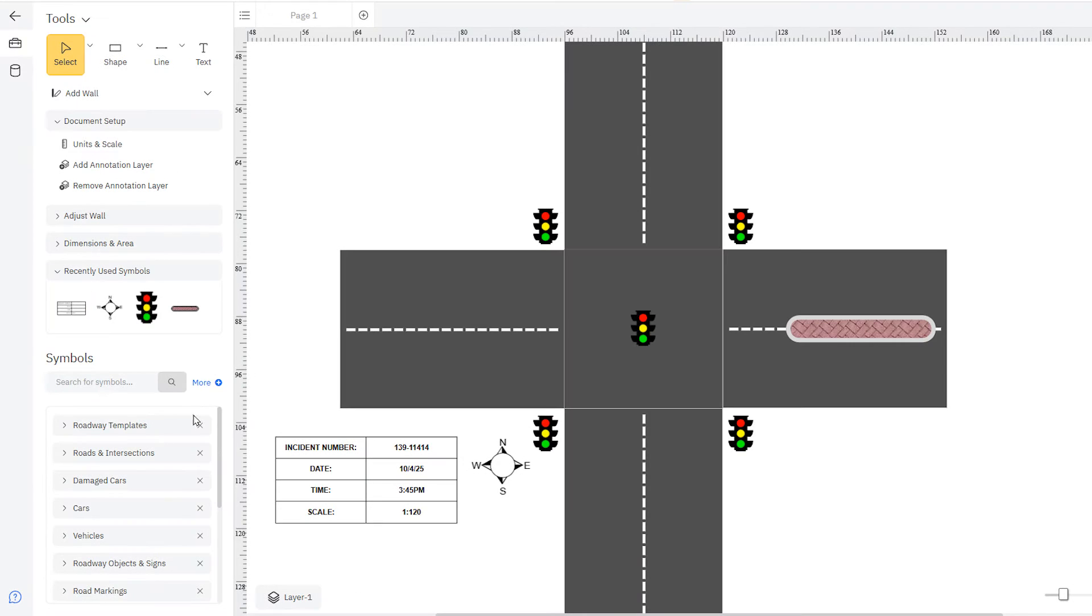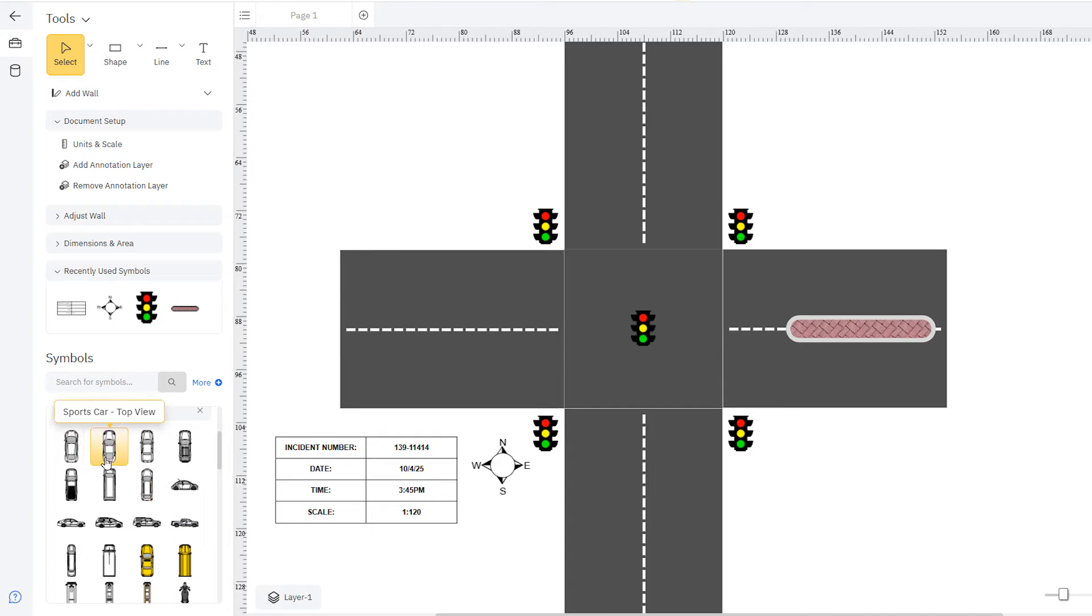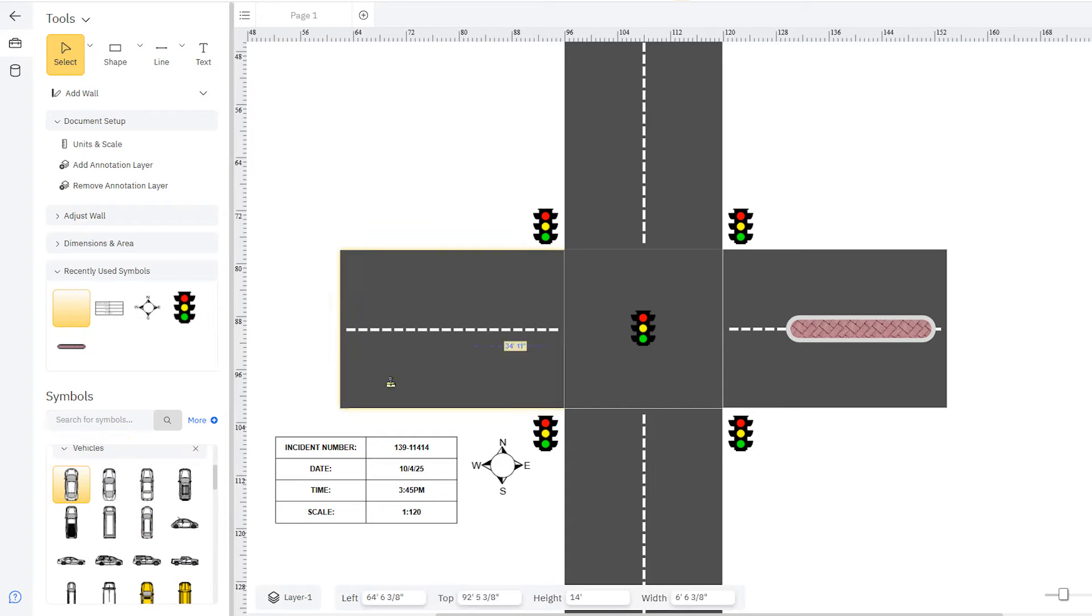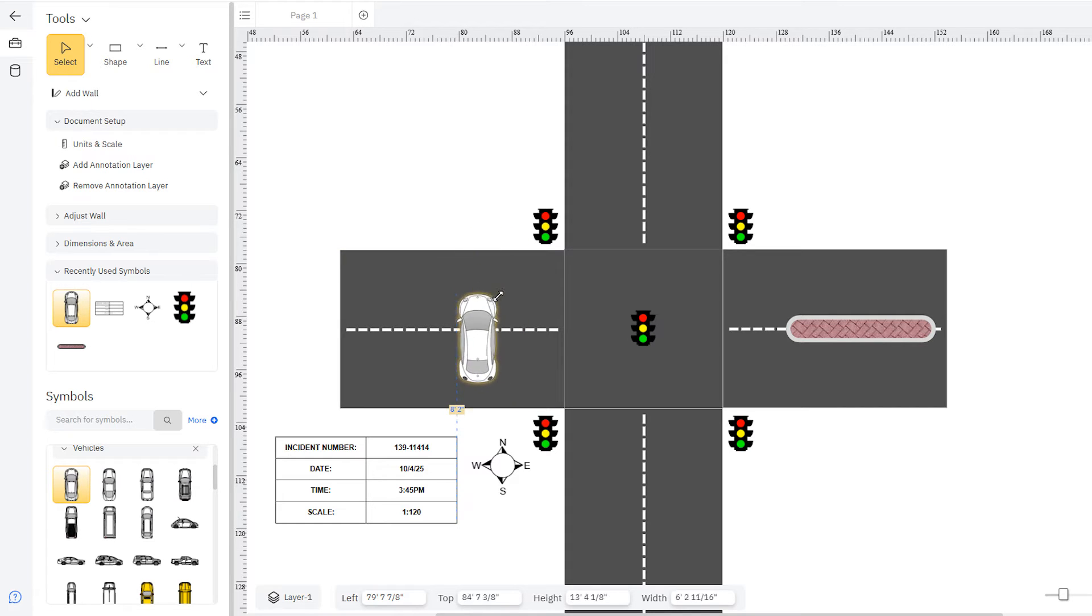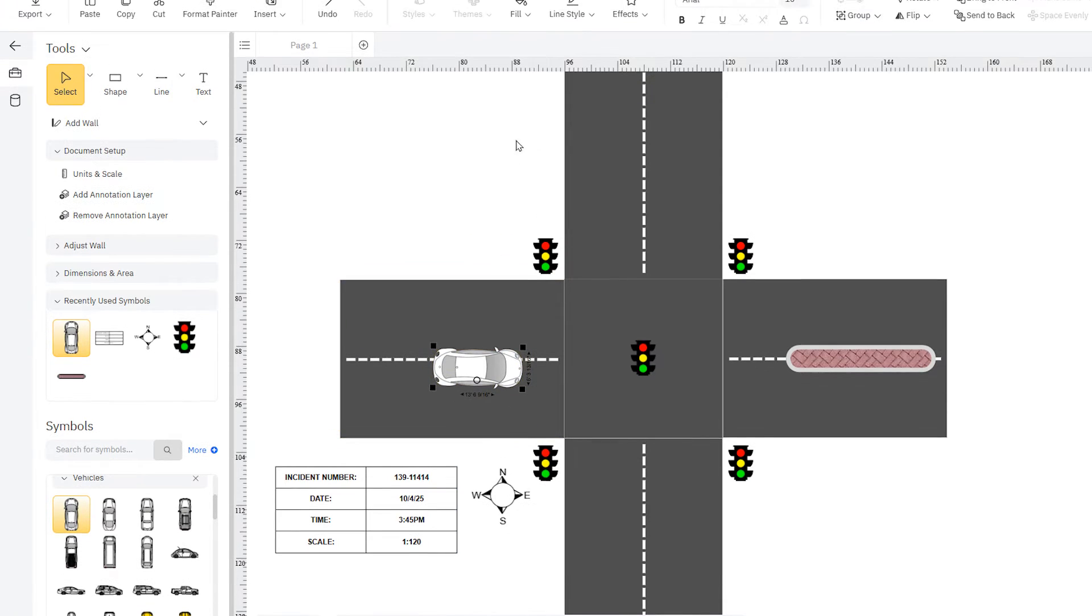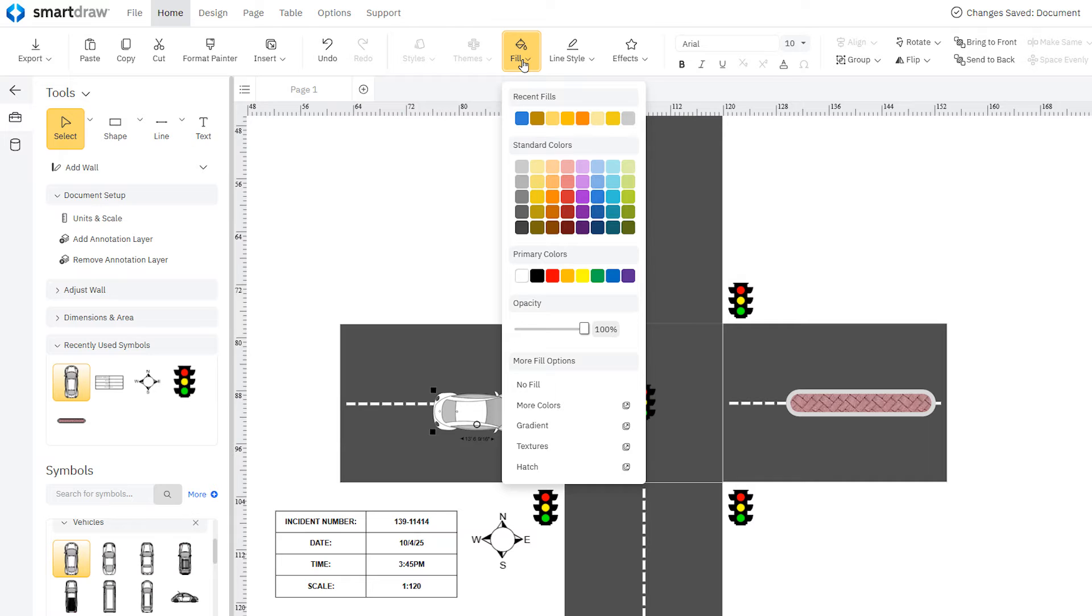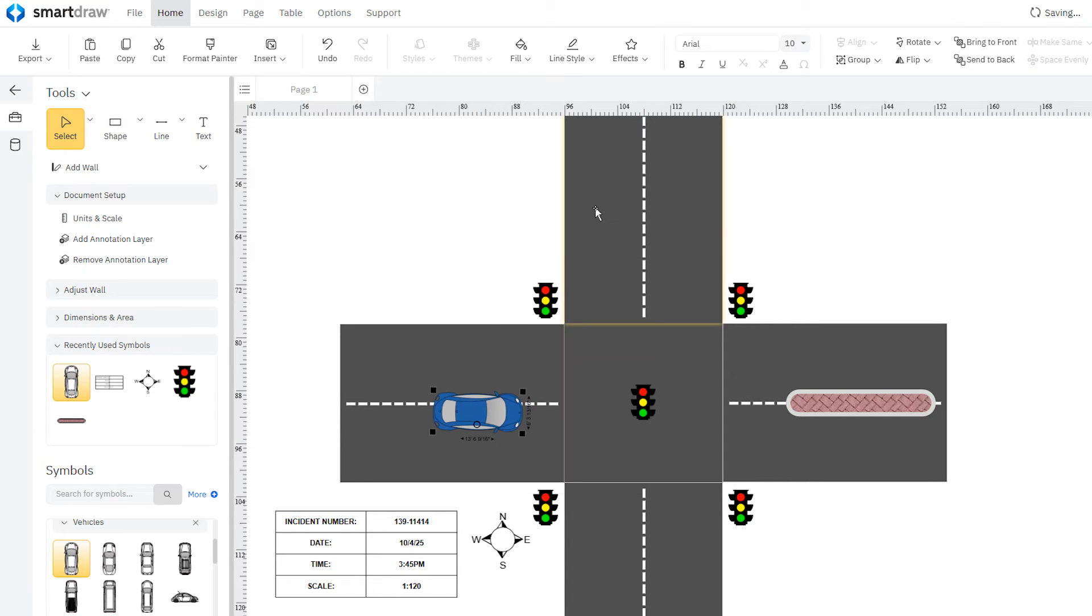Next, open the vehicles library and add the vehicles involved. Resize or rotate your vehicles using these control handles and change their color by choosing a fill option.